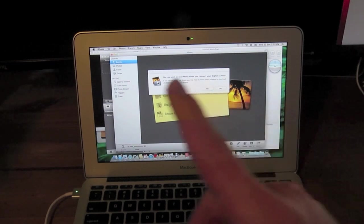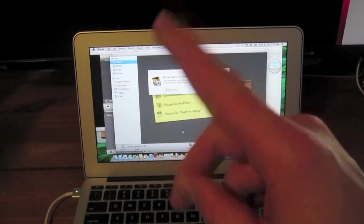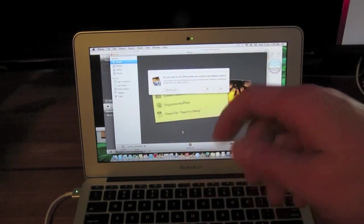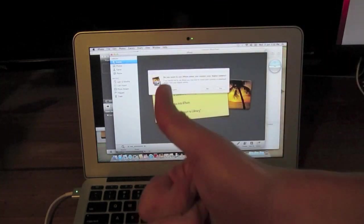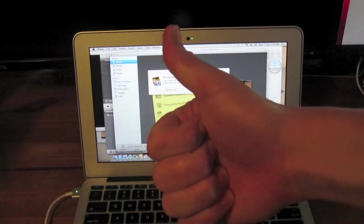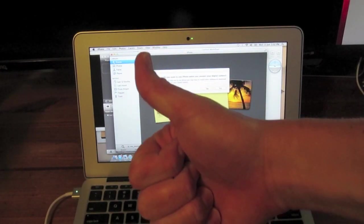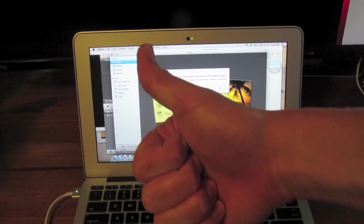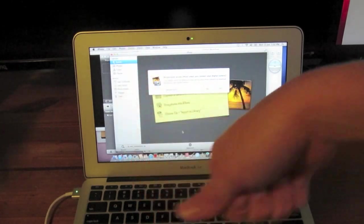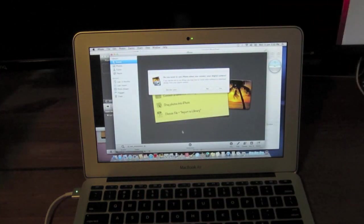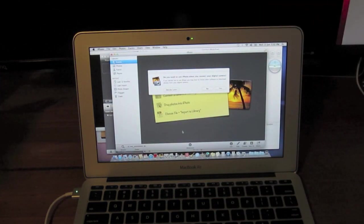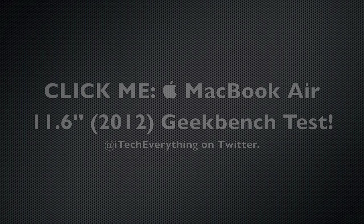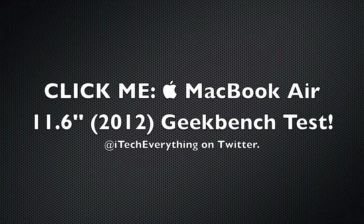So click that subscribe button right above. Go ahead and drop a comment down below. Go ahead and give this video a thumbs up as I really appreciate it. And check out all the videos on this new 11-inch MacBook Air. And don't forget to follow me on Twitter at twitter.com/iTechEverything. See you guys in the next video. Bye.